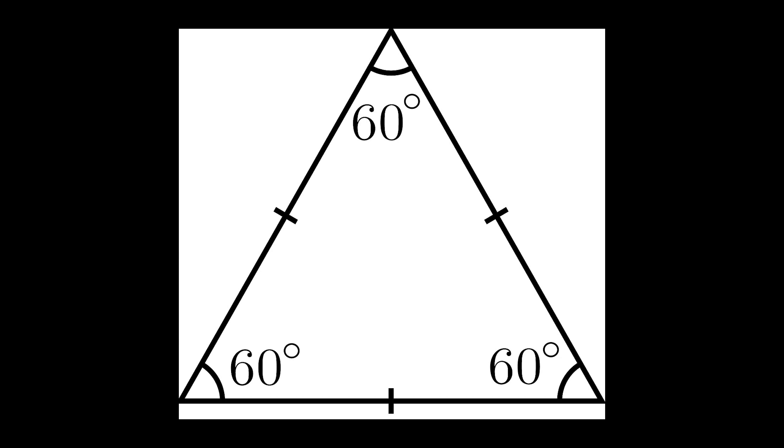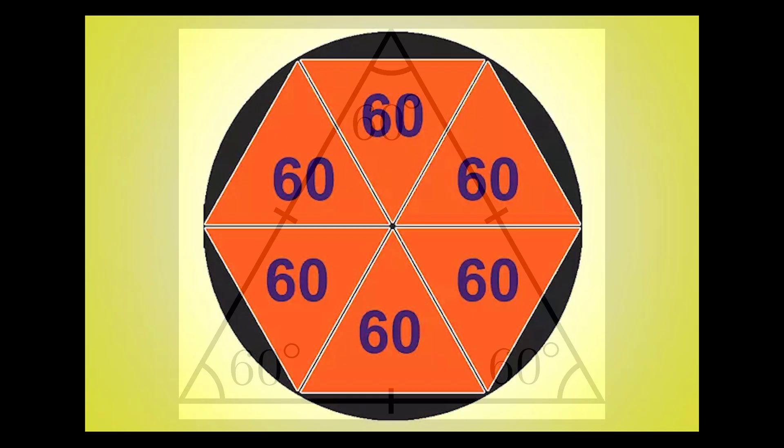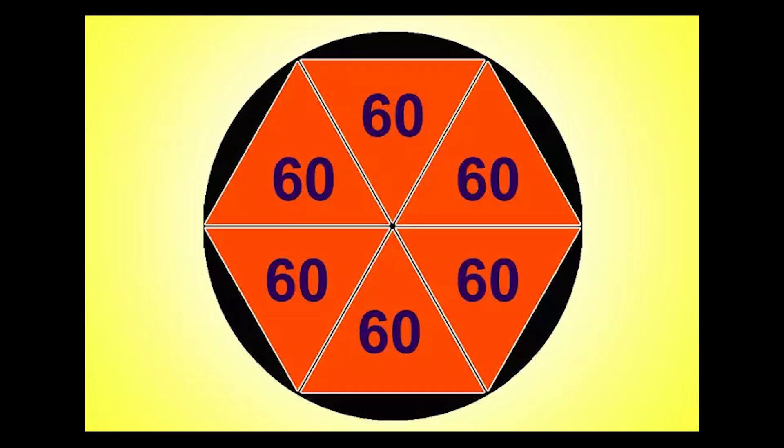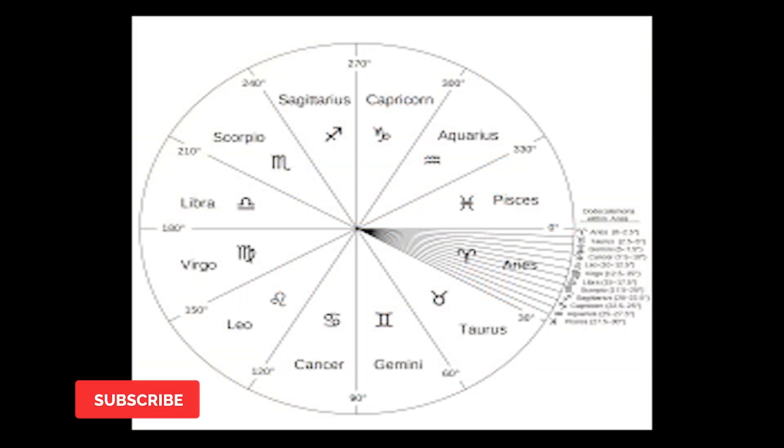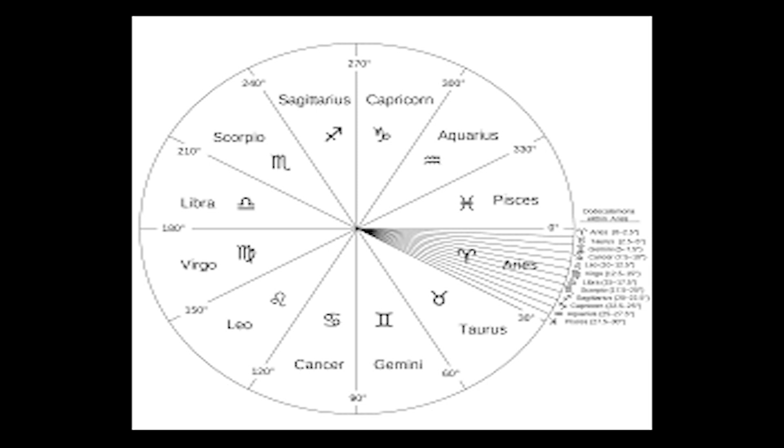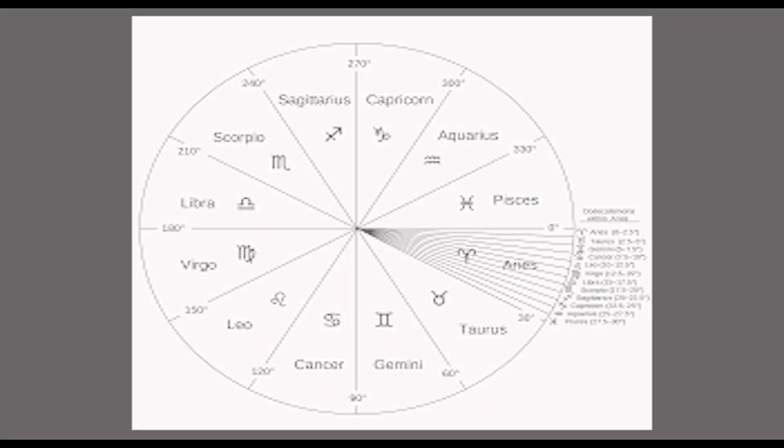...then we could fit a total of six such equilateral triangles inside a circle. Since the Babylonians used the sexagesimal numerical system, they considered each triangle to have a base value of 60. Thus, six triangles times 60 base value gives you the value of 360.